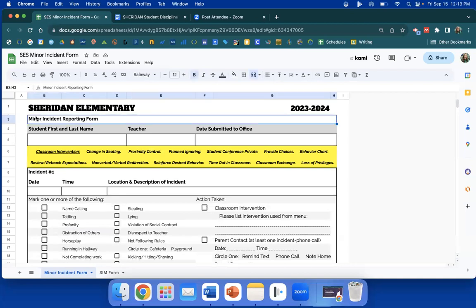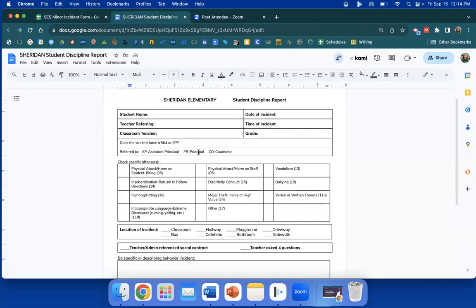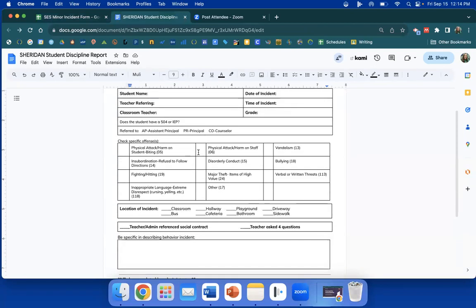Now we understand that there could be a major incident. So here's the minor incident reporting form. If it's a major one, not going to go too much over this one, except for these specific offenses, you will fill out the top part, all again in writing, then it would be one of these.